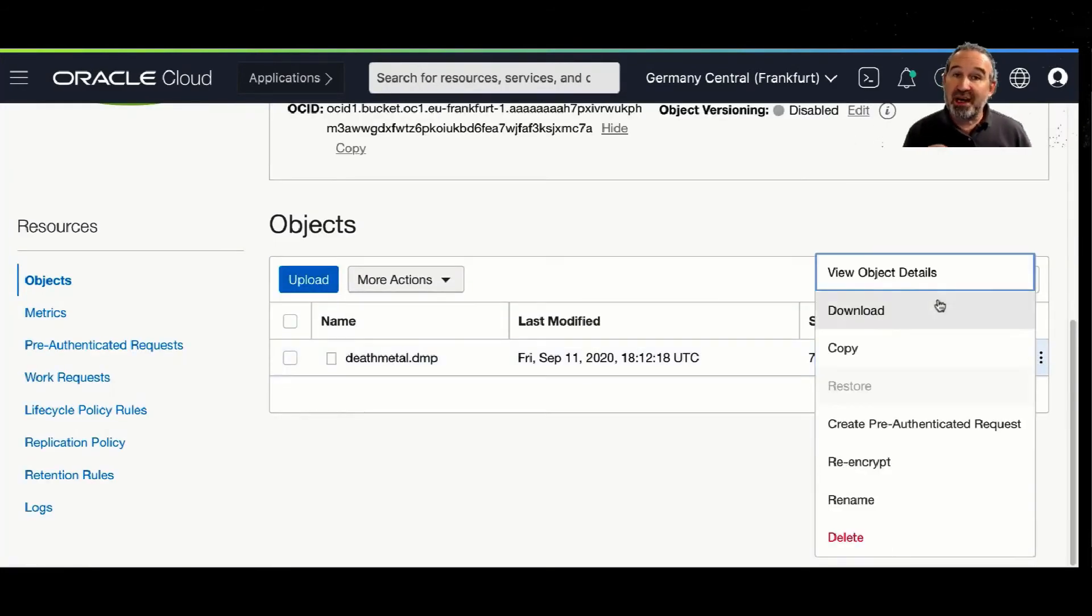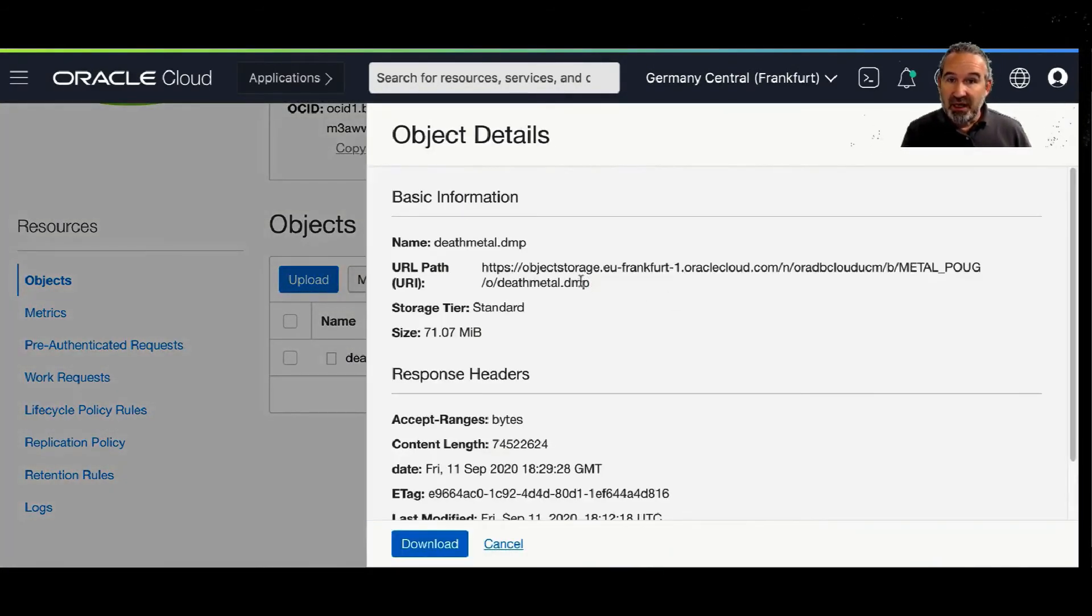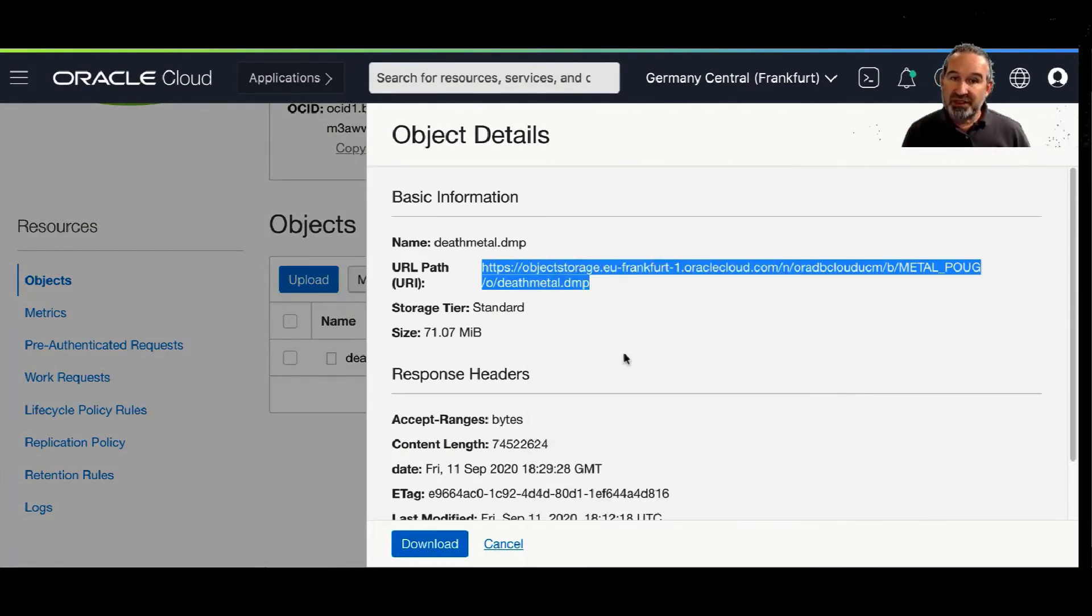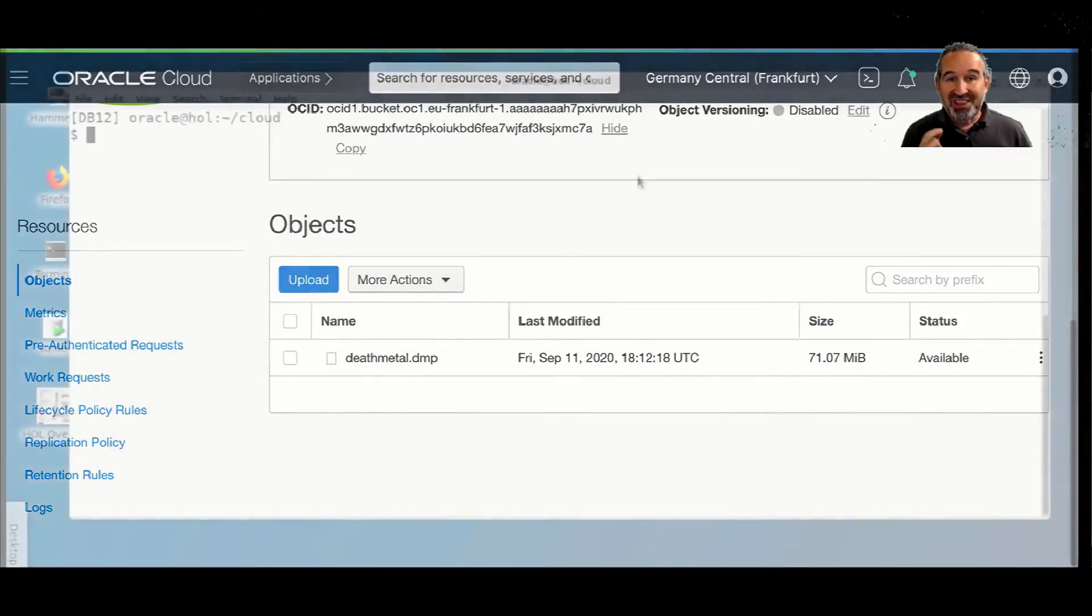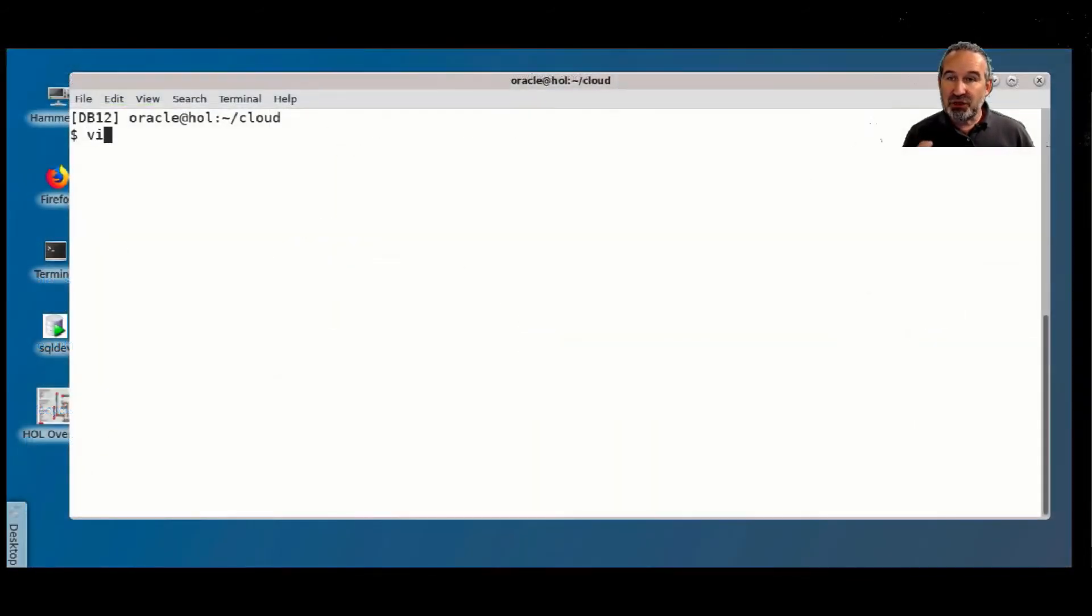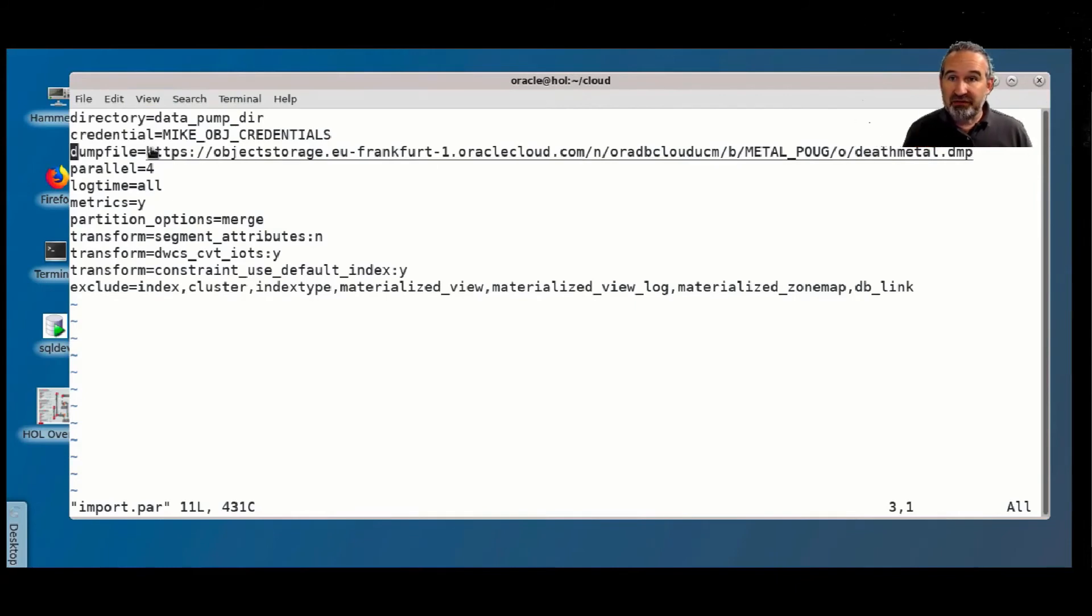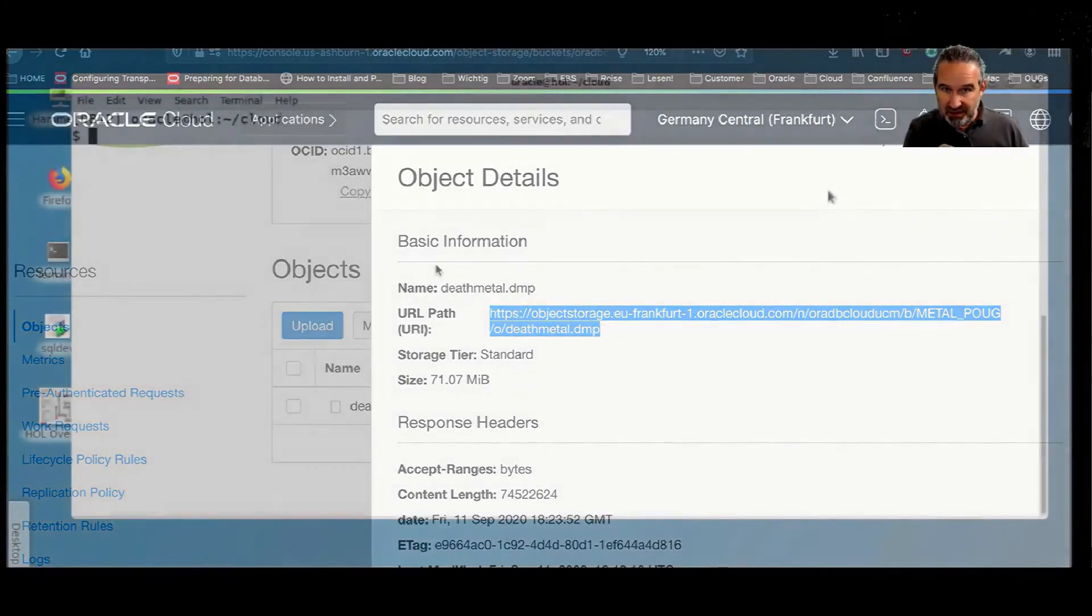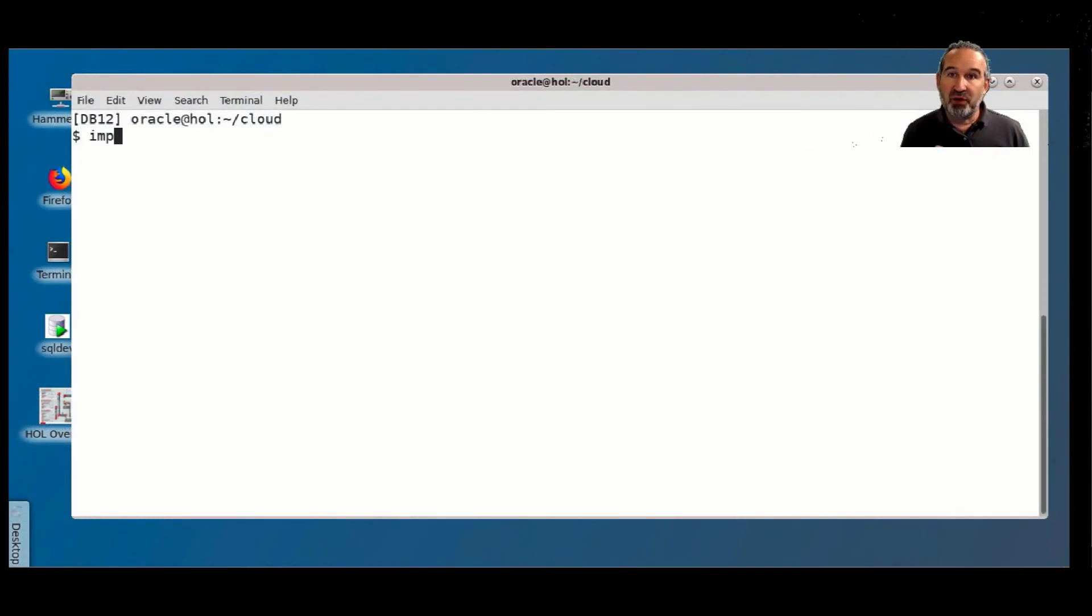But I need to access it, so I view the details. And here you see the URI, the URL path, which points to this file. Because this is something I need to tell Data Pump now. I access this locally, so I tell my credentials. And here, this is the URI in my import par file.